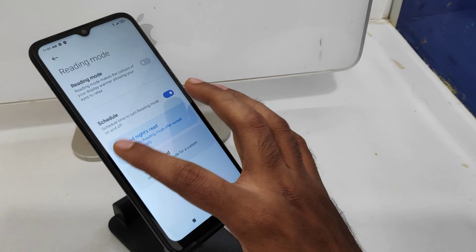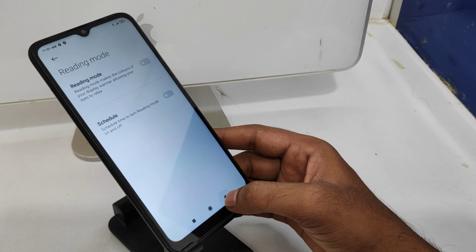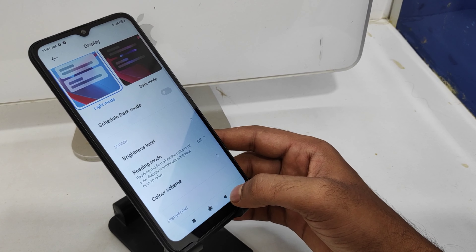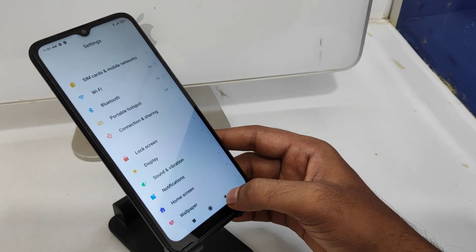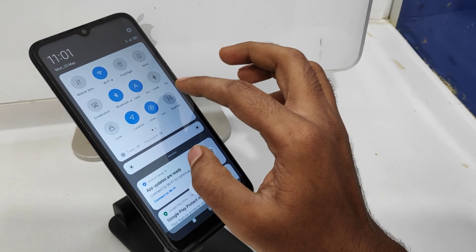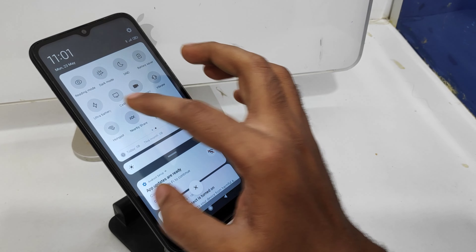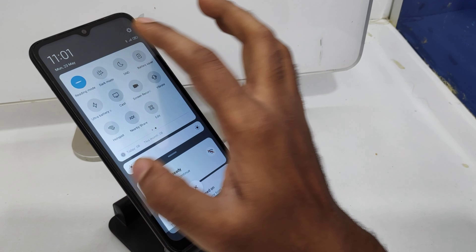There is also an easy way to open Reading Mode: open the notification area and then select the Reading Mode option from there.